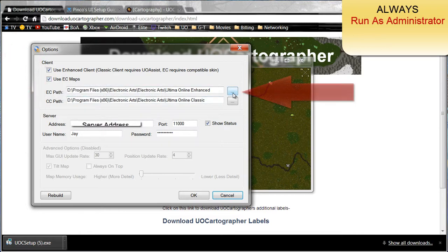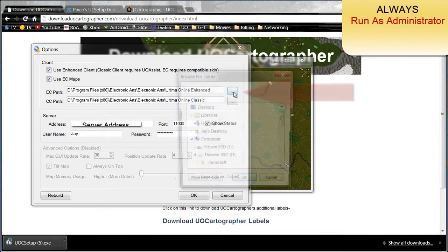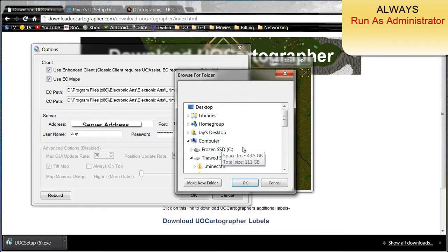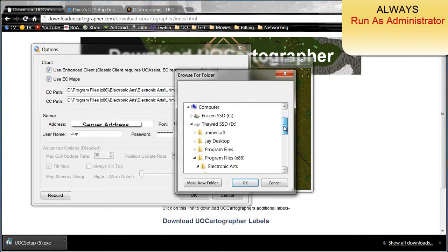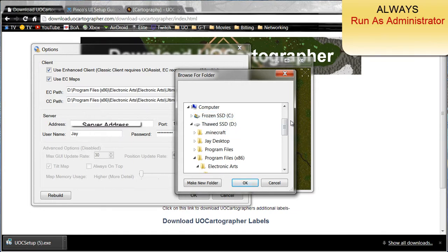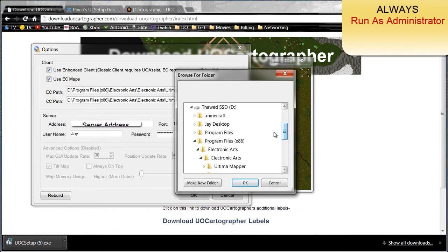After those are checked, go ahead and make sure the EC path is correct as well. Go ahead and click this button here. For you, for the default, it's going to be under the C drive. I have it installed in a different drive.